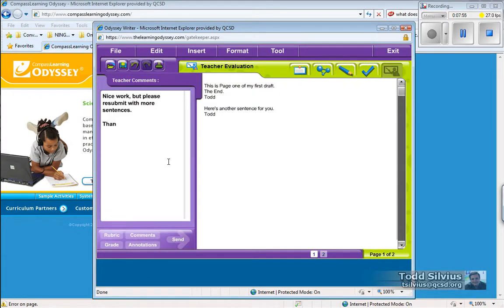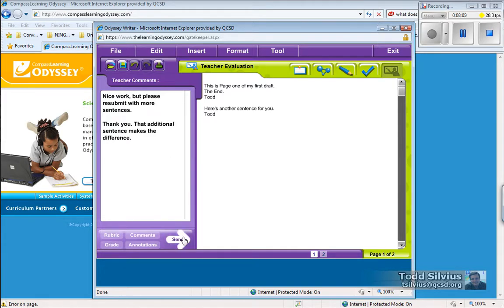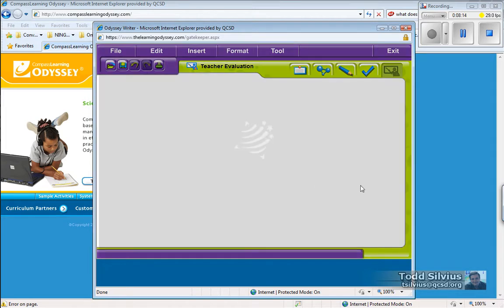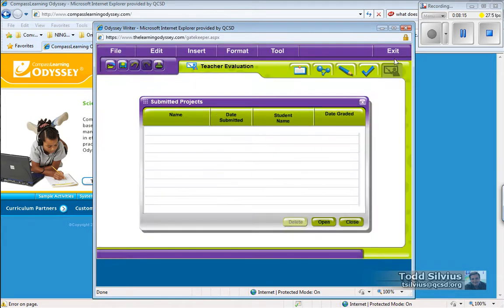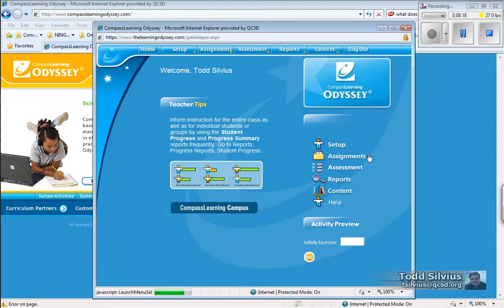Thank you. That additional sentence makes the difference. And then send it back. Close and exit. And now it's waiting there for the student account as well. If I were to log back.